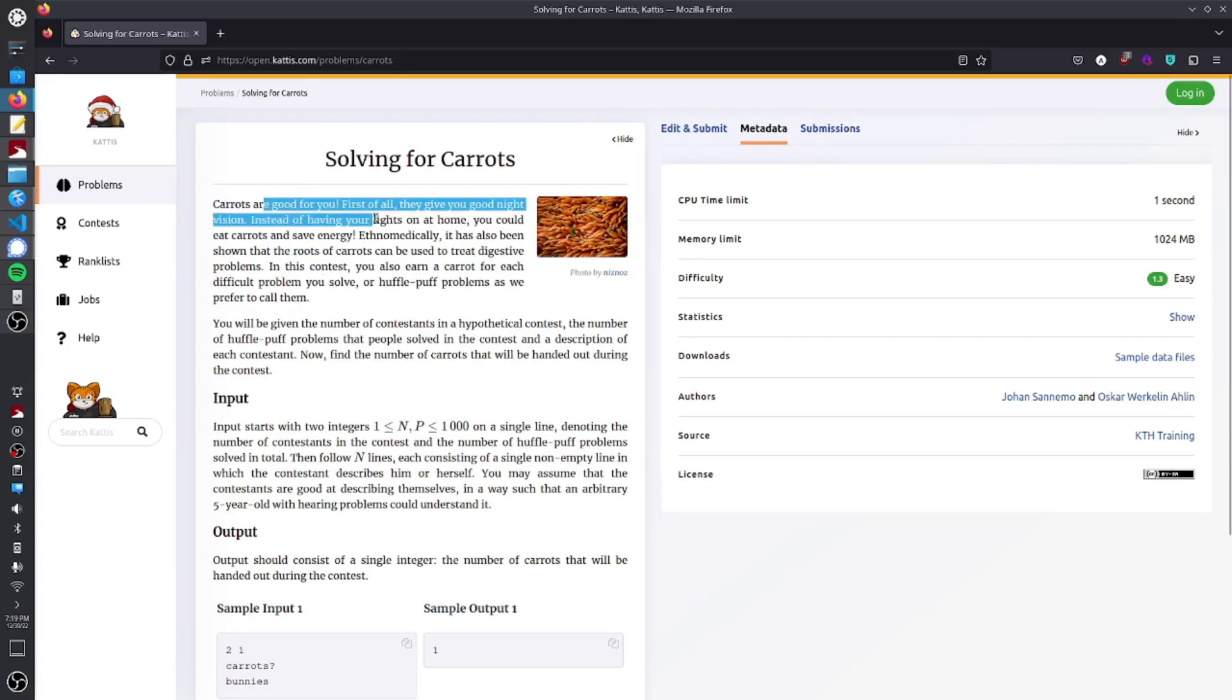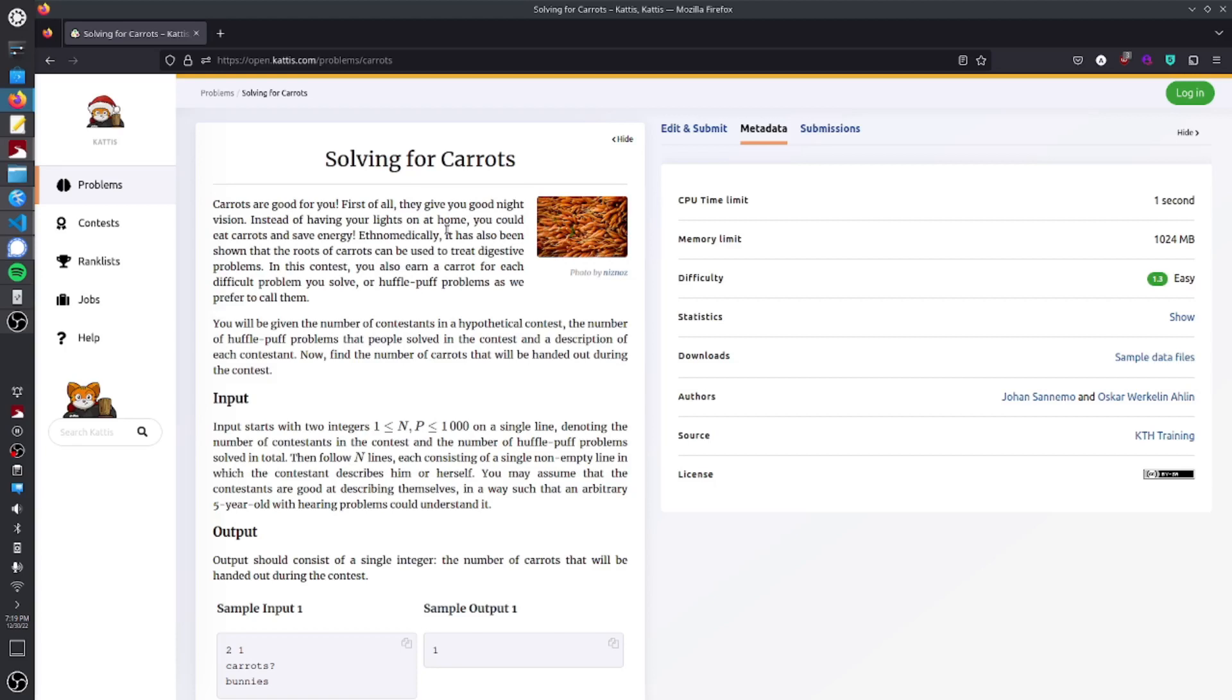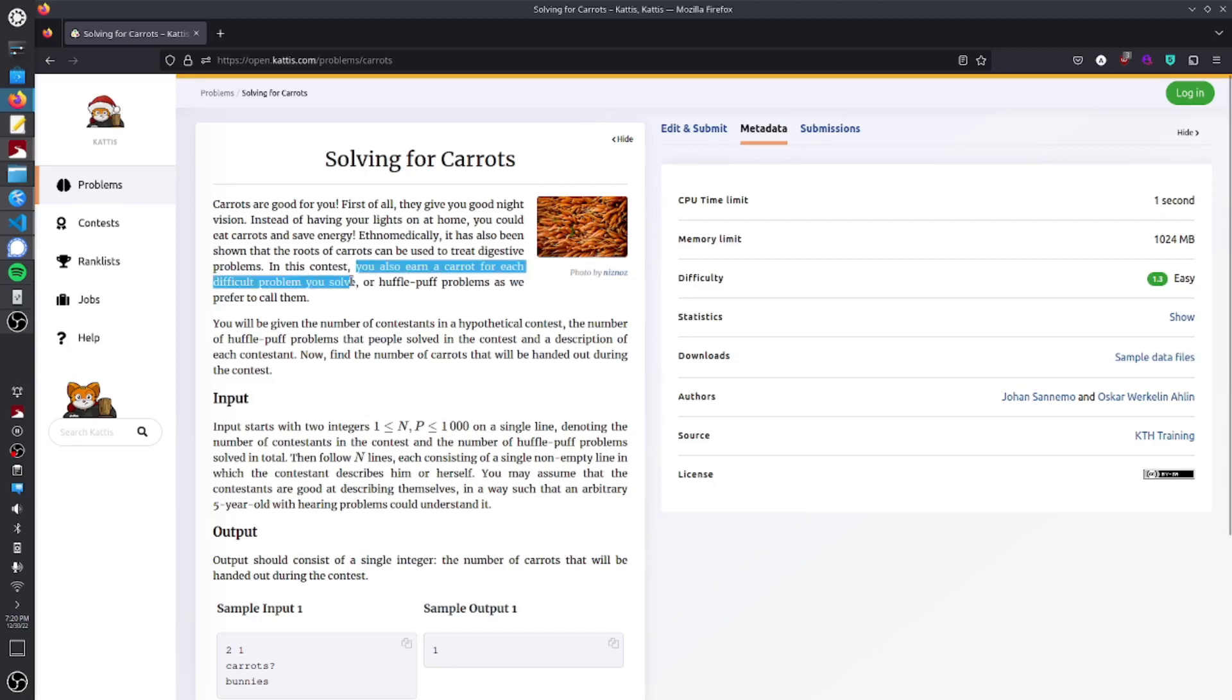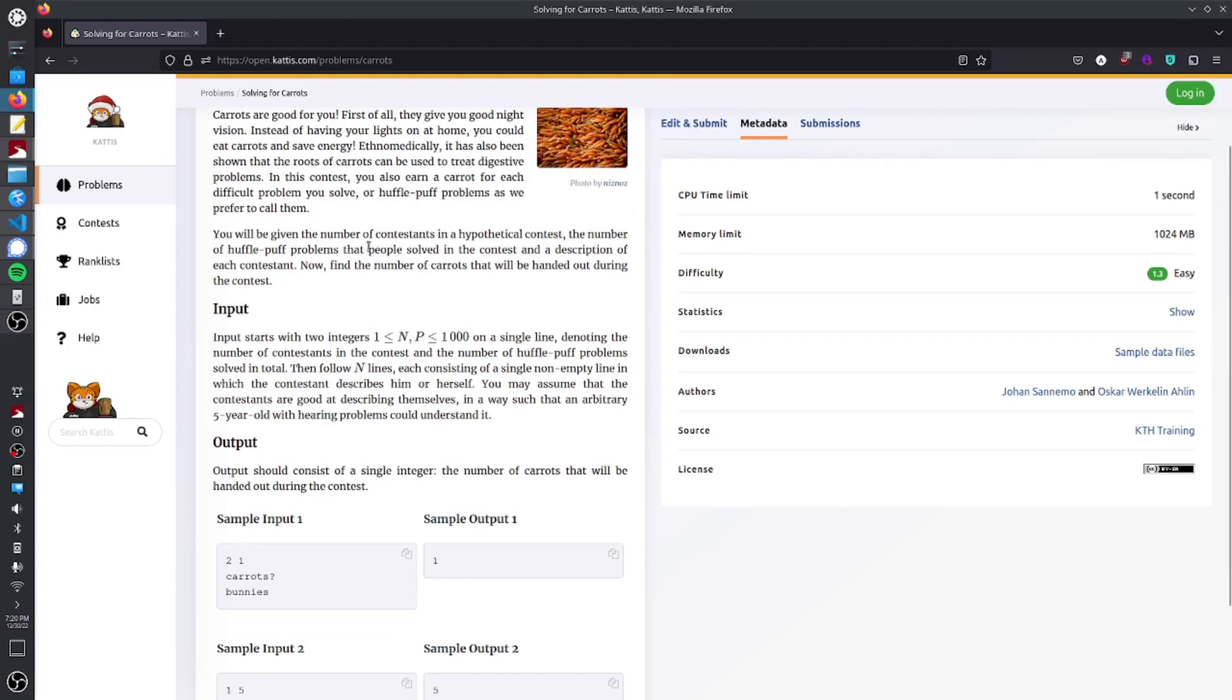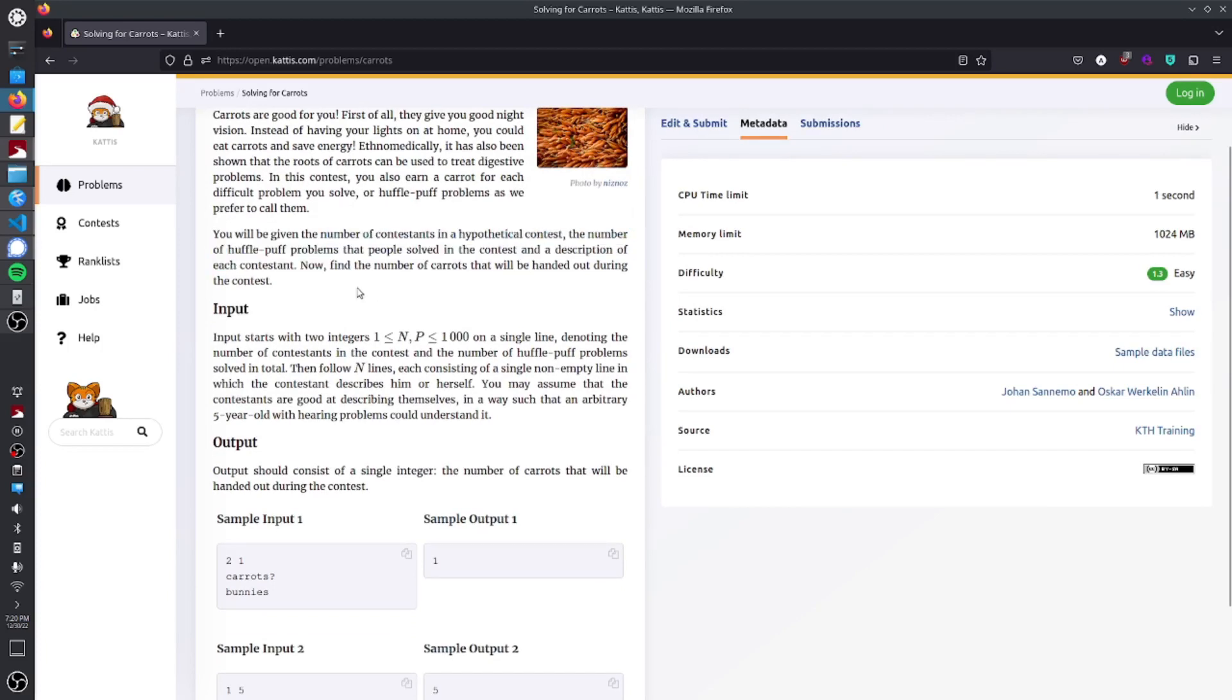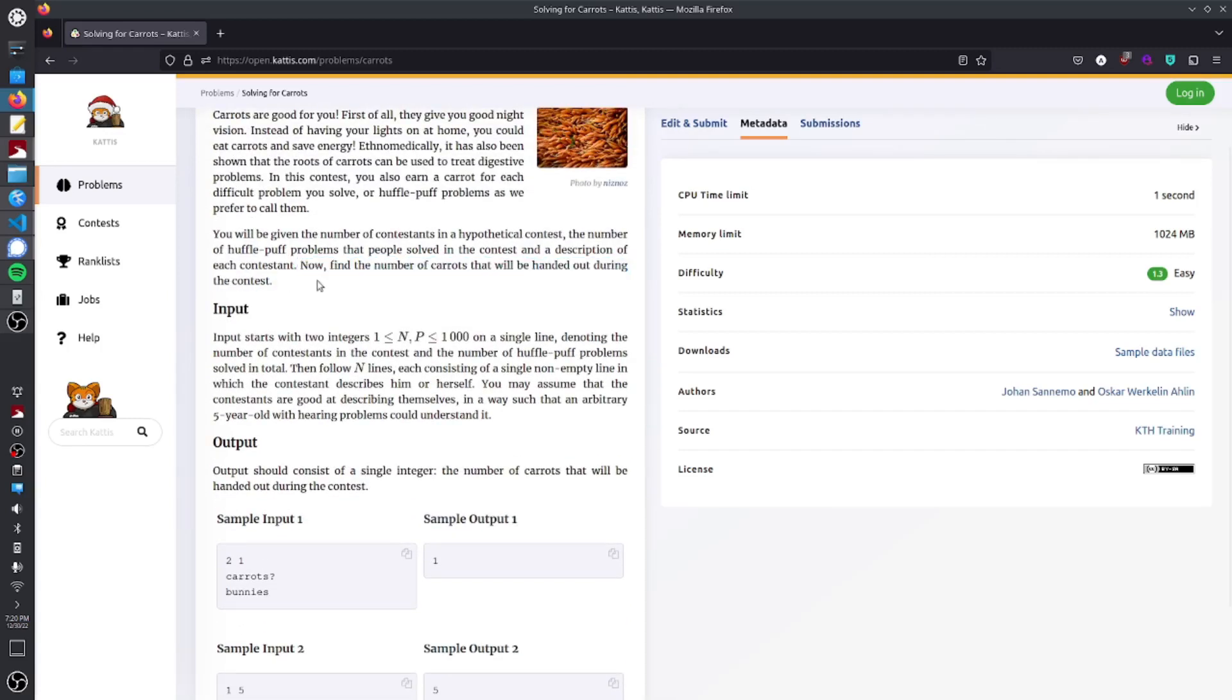So let's start reading this. Carrots are good for you. First of all, they give you good night vision. Instead of having your lights on at home, you could eat carrots and save energy. You'll be given the number of contestants in a hypothetical contest, the number of Hufflepuff problems that people solved in the contest, and a description of each contestant. Now find the number of carrots that will be handed out during the contest. For this problem, given that a carrot is given out for every hard problem that is solved, or Hufflepuff problems, the number of carrots that are given out in the contest will be the same as the number of Hufflepuff problems that were solved during that contest. So whatever the number they give us for the Hufflepuff problems is going to be the number of carrots. So the details about each person or each contestant actually is completely useless.